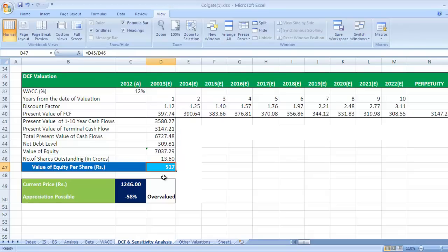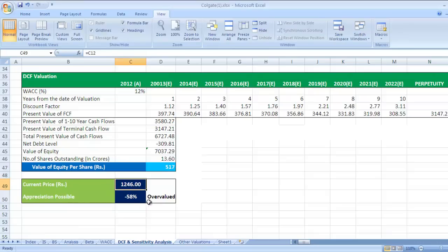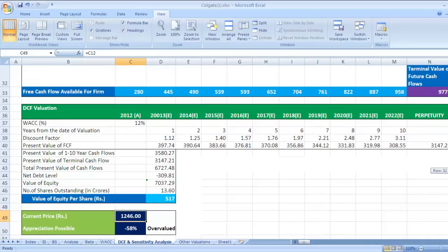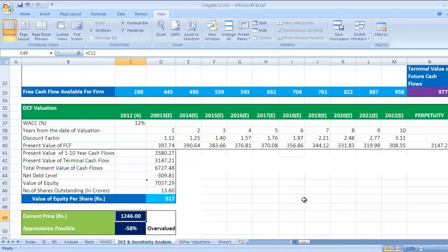Appreciation possible as per our DCF valuation is negative 58 percent. That means current appreciation is not possible at this value as per DCF and this price as per market. So this is our judgment, or what we say, this is what we write in our equity research report, that the share price is overvalued, or the current price seems overvalued, because DCF value is 517 and current price is 1246.